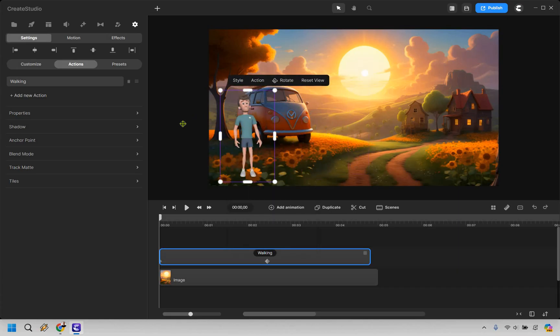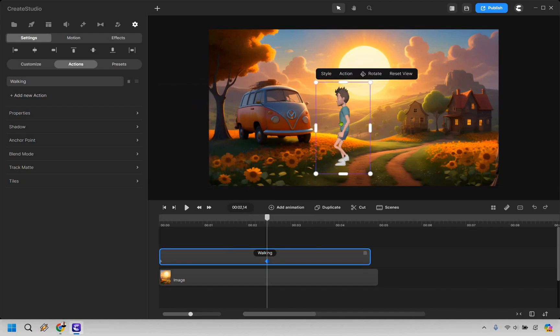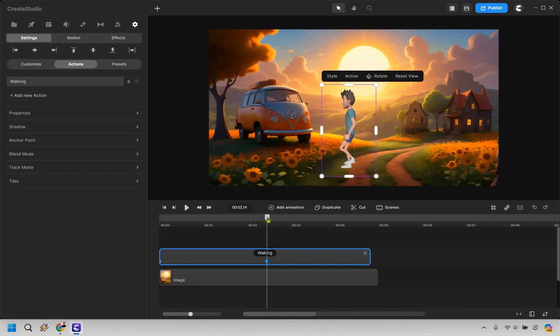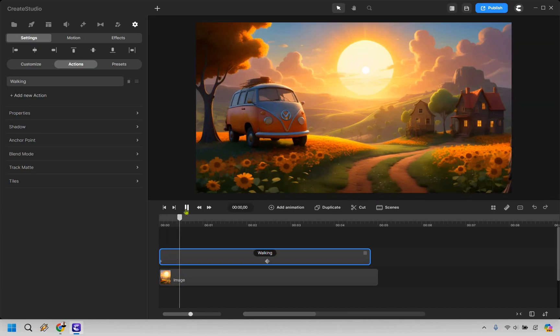In order for him to walk in a specific section, what we can do is click on him right there, do add animation, and we want position. So as you can see here, if we drag this all the way over to the left, and then we move him over here, that can be his starting point.